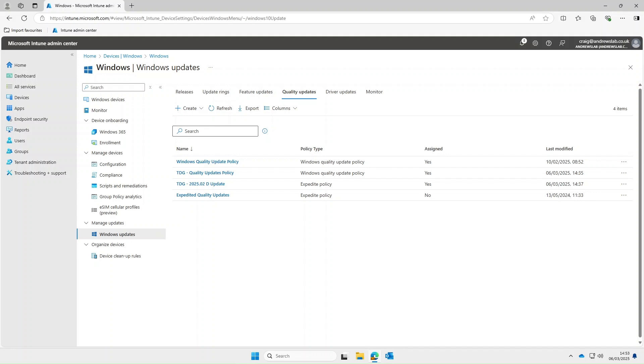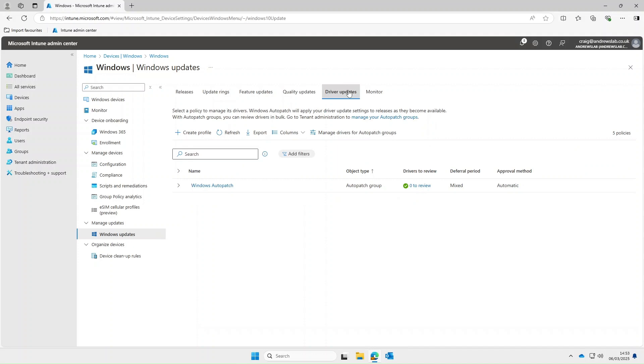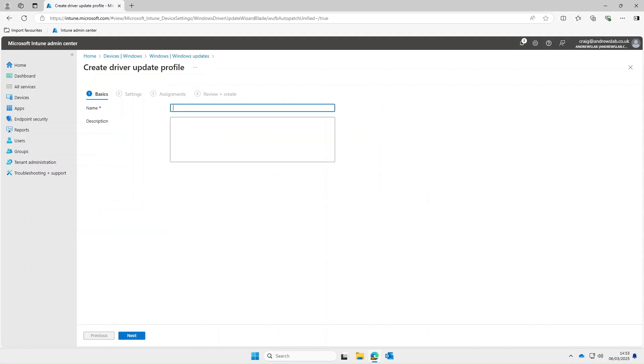Okay next up is driver updates which is a pretty self-explanatory of what this does. So let's create a new profile and give it a name of TDG driver updates.